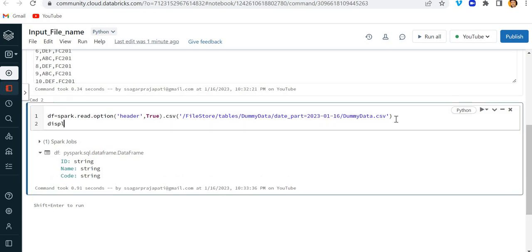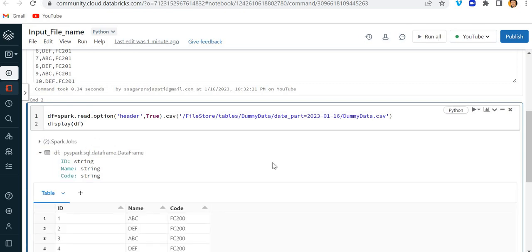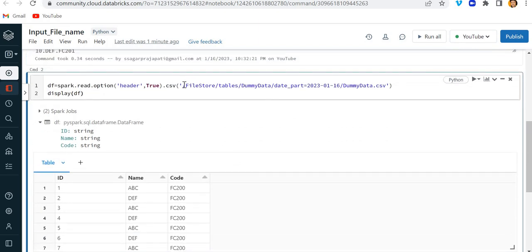Now what I want to do is include one column which will tell me the file name. See, this is the dummy data table and it is partitioned by a date_part column. I want to save my DataFrame or table with this date_part column — so if it is 20230116 today, it could be 0117 for tomorrow, 0118 for the day after, and so on. The question is: how would you do that?